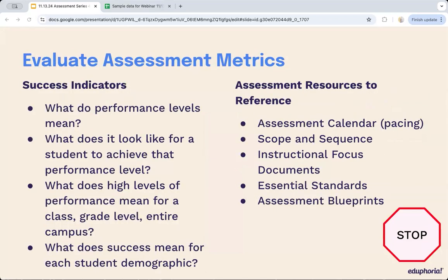Next, we evaluate the metrics. Success indicators are the things you're looking to achieve — when you look back, you know your assessments, students, and teachers have been successful. The assessments aren't the point of the system; success is. Instruction is. But assessments help us measure if success has happened. What signs do you need along the path to say we've been successful, or perhaps we need to revisit some things?